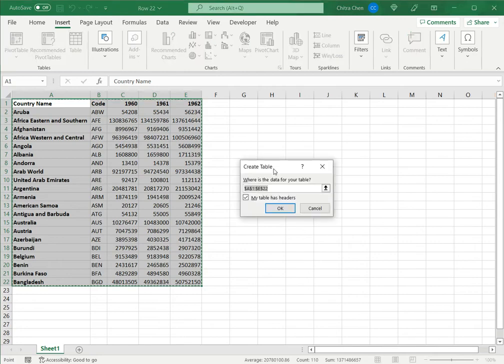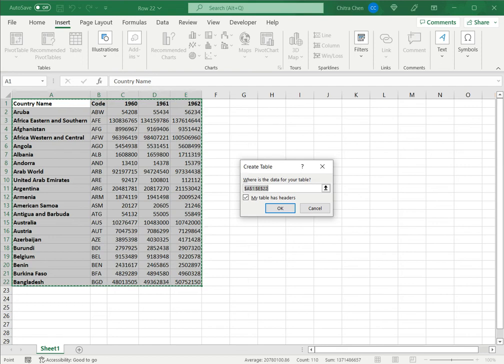So again, this is possible only because the data set I'm showing is small. If it is a very large data set, then it is better to define the range for the table in this box.